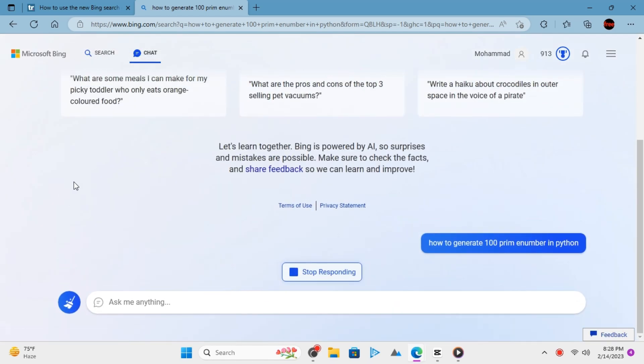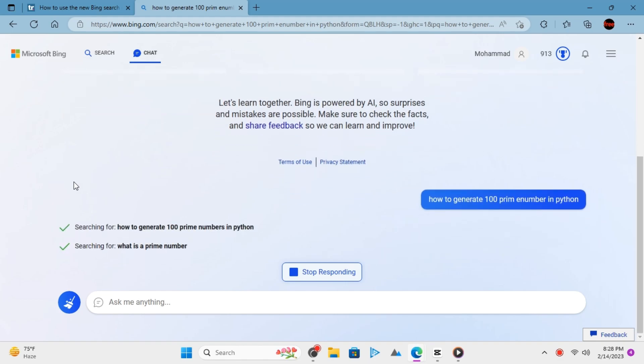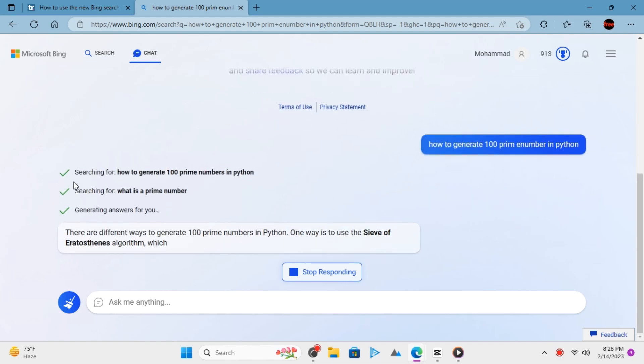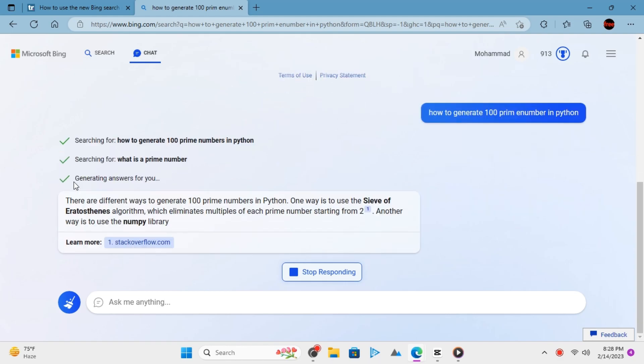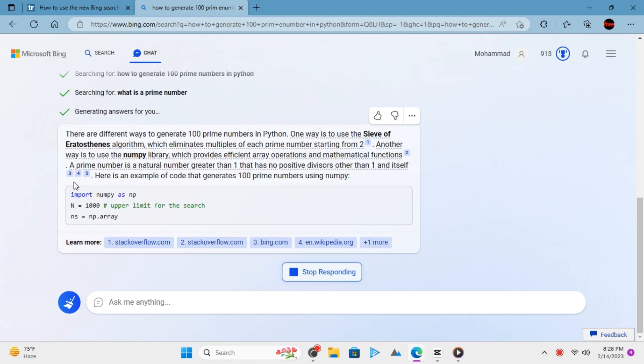It will now start generating the answer for your questions. It will take some time and will show you the final output. It will generate the entire code for you and it will also show you the sources that it has used to show you this result.